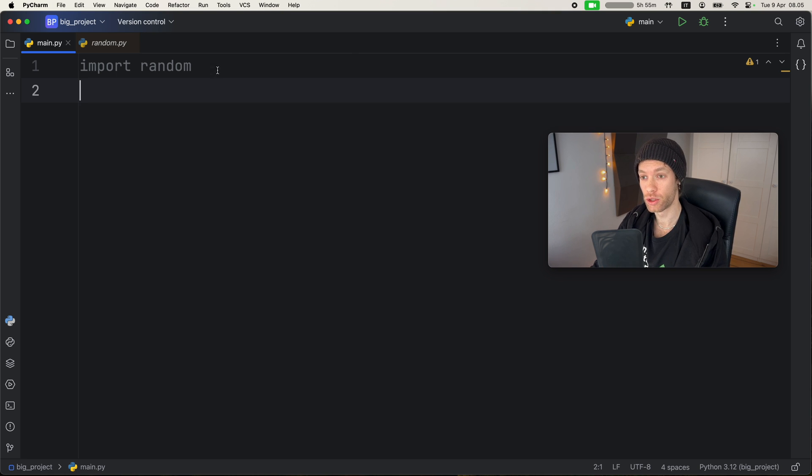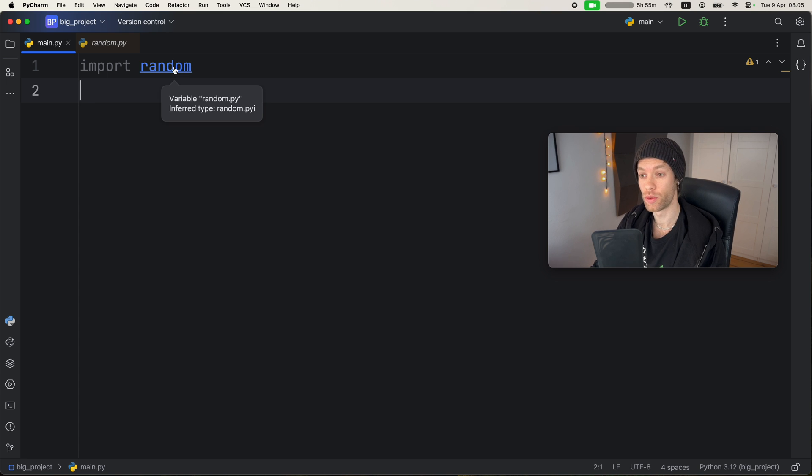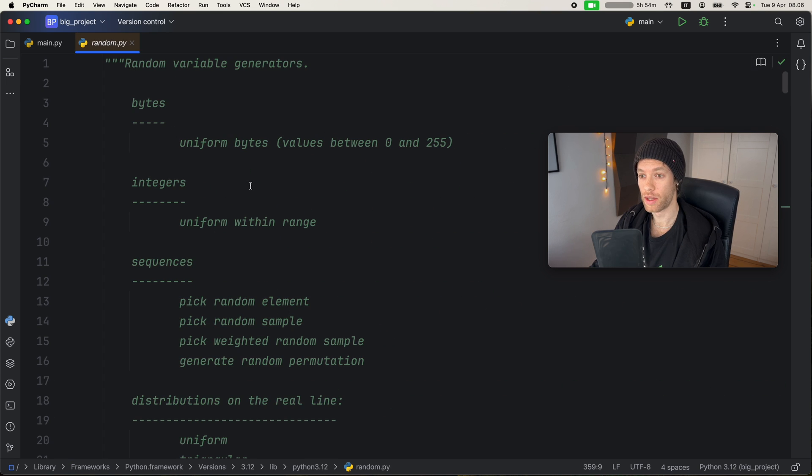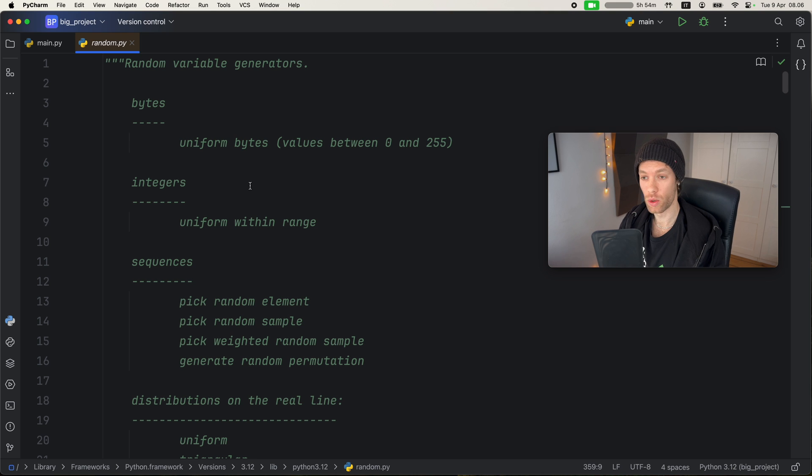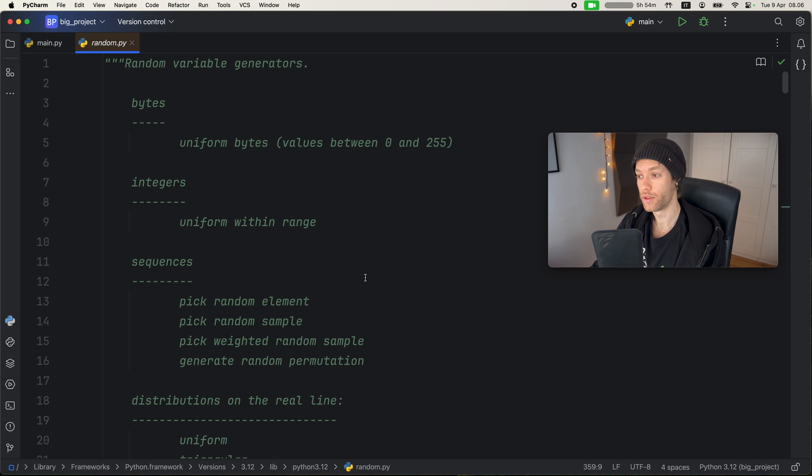So to show you what it is exactly, I'm going to import random, not because we're going to use it, but because we're going to go to that module. And inside this module, we're going to get all the documentation for how it works, and we might even be able to see a bit of the functionality if it hasn't been hidden.